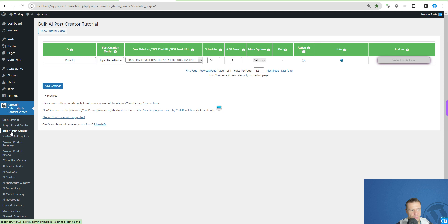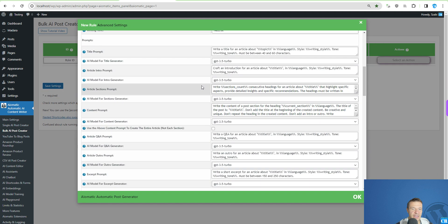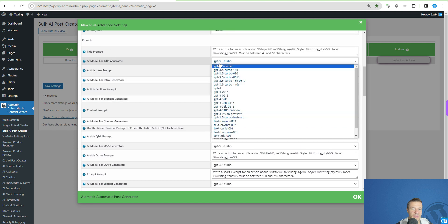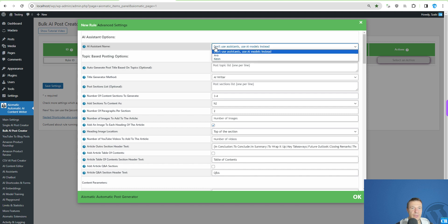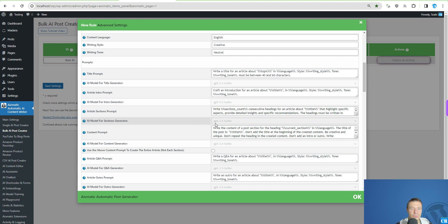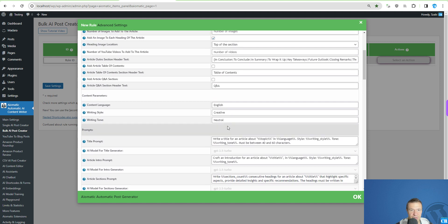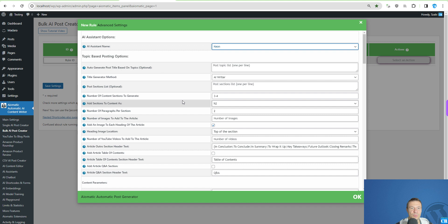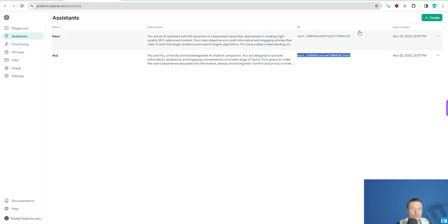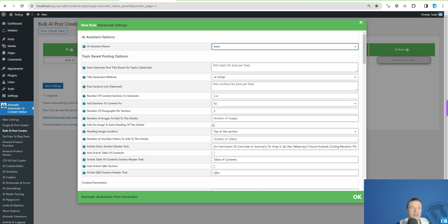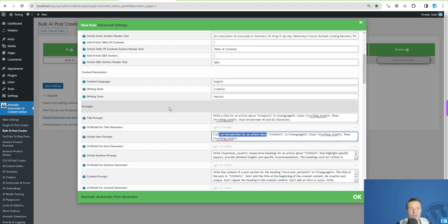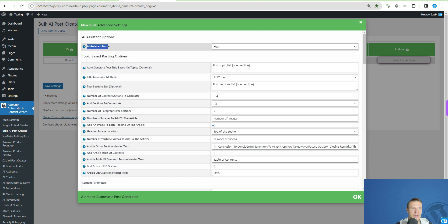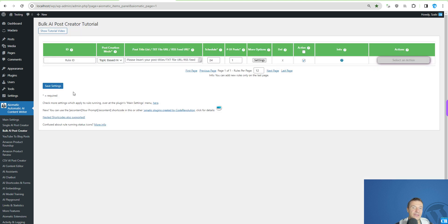To use an assistant for content creation, go to the Bulk AI Post Creator. In the settings, instead of selecting models, scroll up and you'll see 'AI Assistant Name' — select Keyon. All model selectors will be disabled and Keyon will be used instead, which is great because Keyon is already trained to be an expert copywriter. You won't need to pass extra instructions — just ask it to write a title, introduction, and so on.